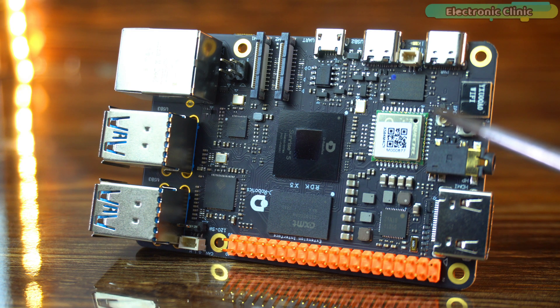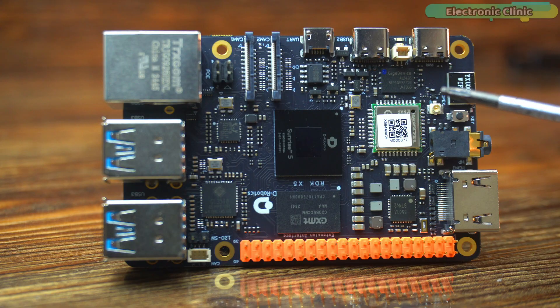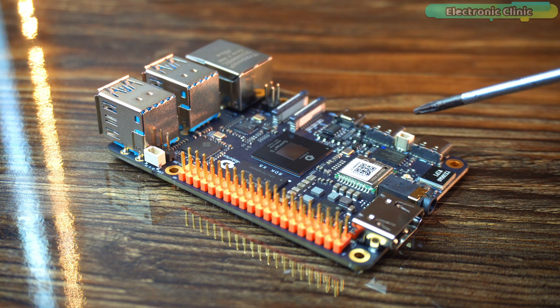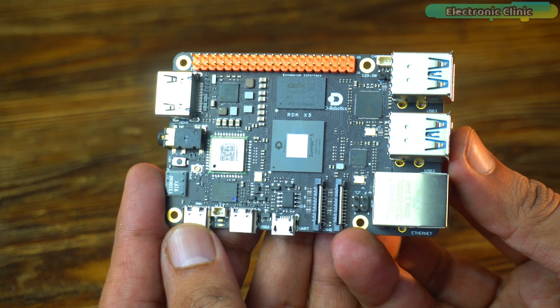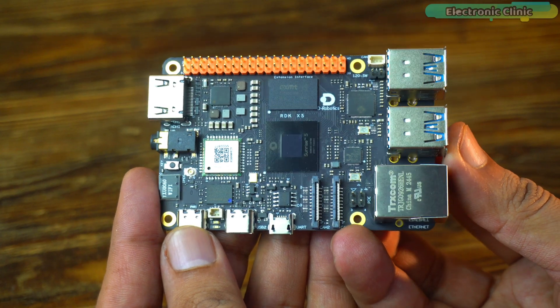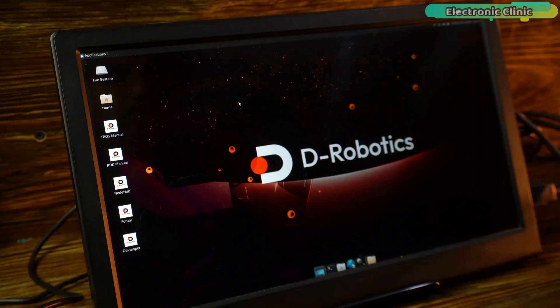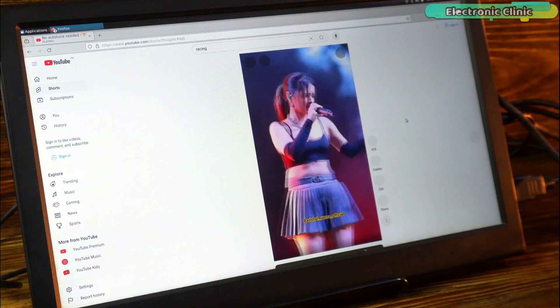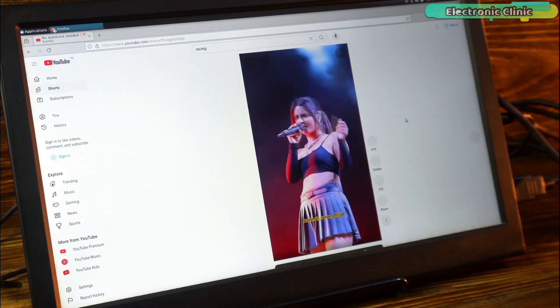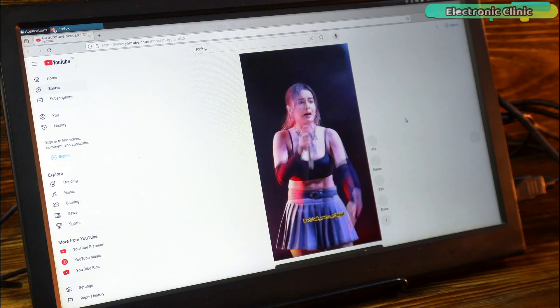Personally, I really like the D-Robotics RDK X5 development board because first it is compact in size, completely portable and quite affordable as well. So, that's all for now. Support me on Patreon for more videos. I hope you liked today's episode. Like and share this video with your friends. See you in the next episode. Thanks.